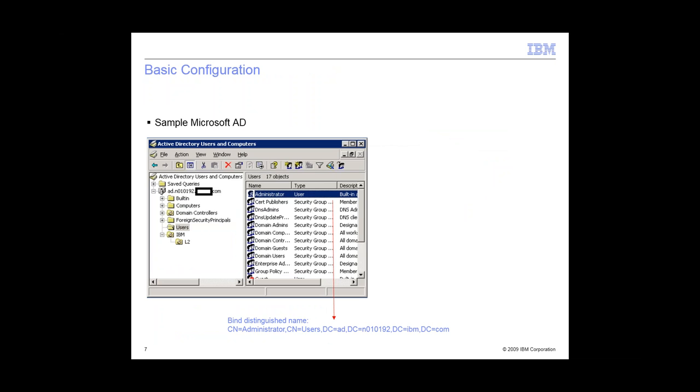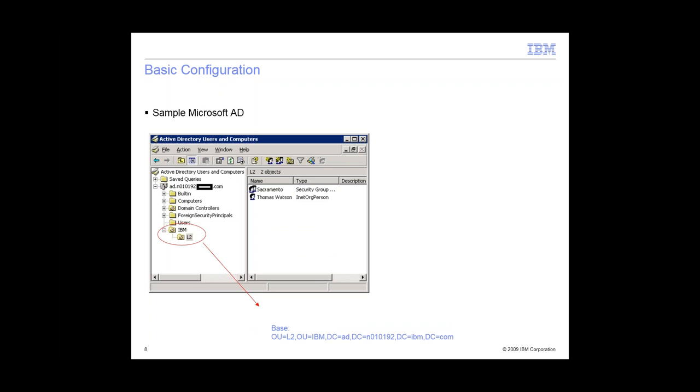Just a sample. This is my Microsoft Active Directory. Here I'm just showing you my bind distinguished name, which is going to be the administrator. And with this information, you can get it from your LDAP admin. My user groups are in the L2 folder. For my base, it's going to be that L2 IBM AD and the domain. Right now, I have one user, Thomas Watson, and he's in the Sacramento group. So we're going to try to sync those two.